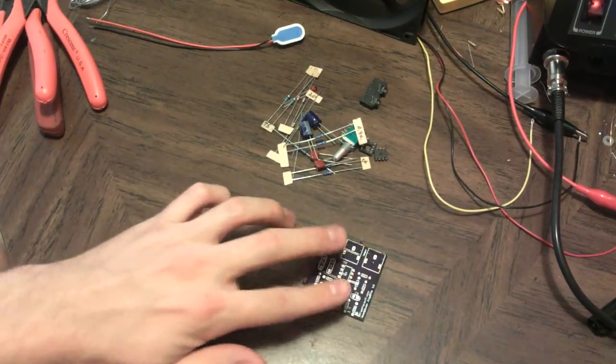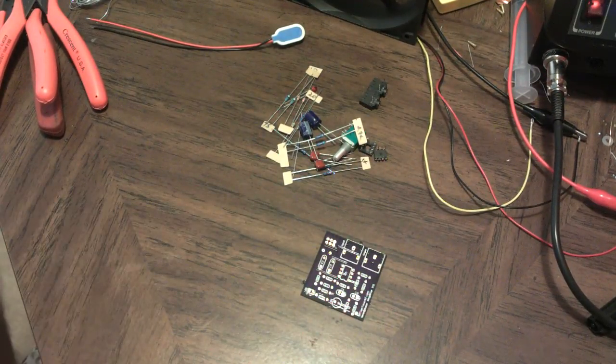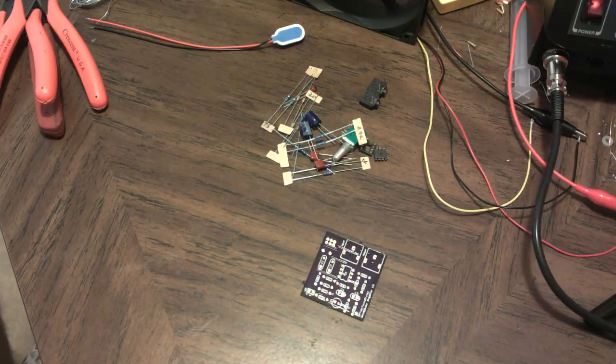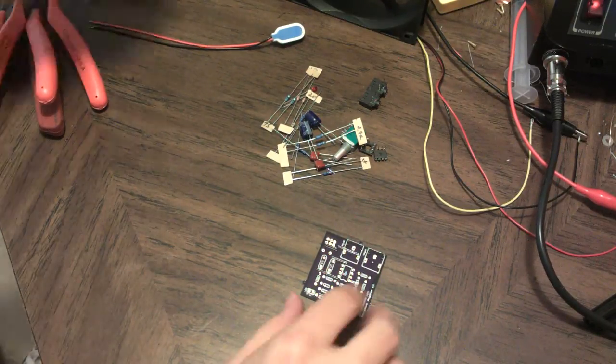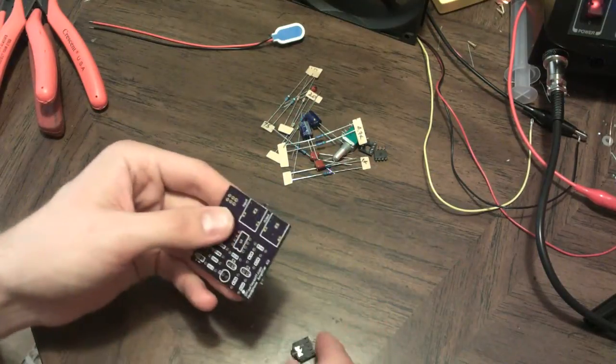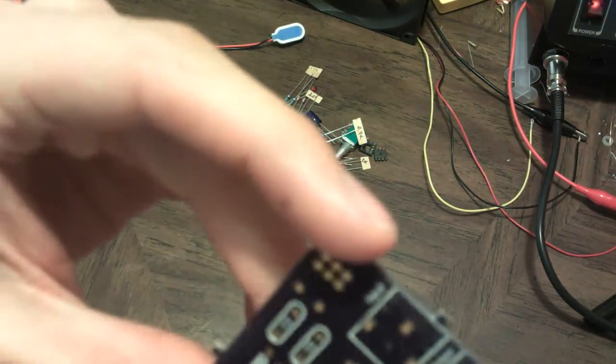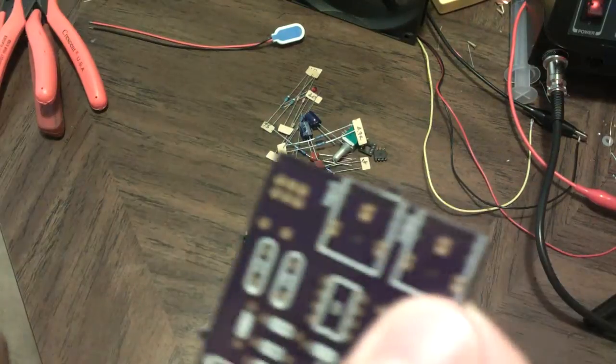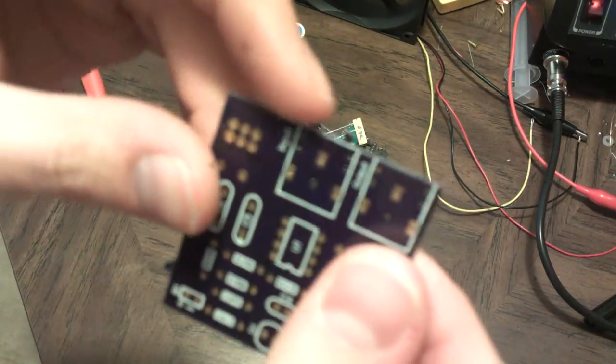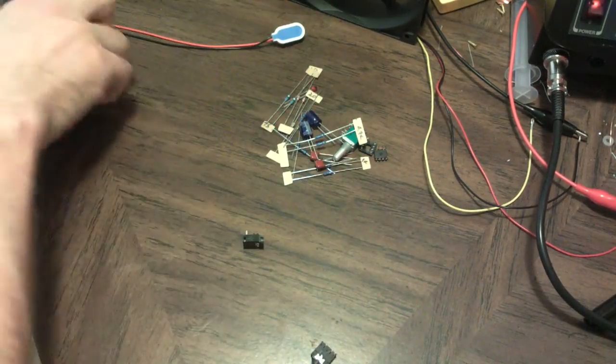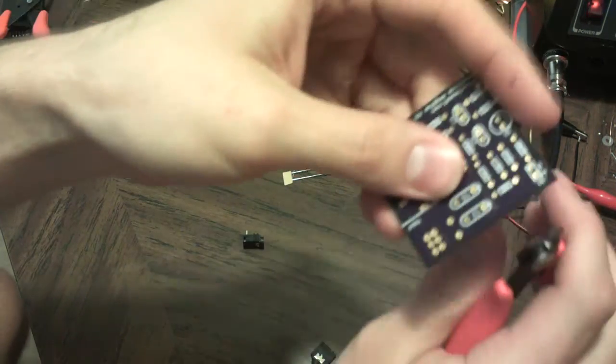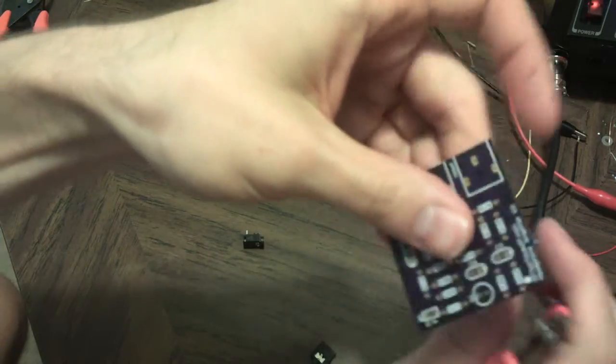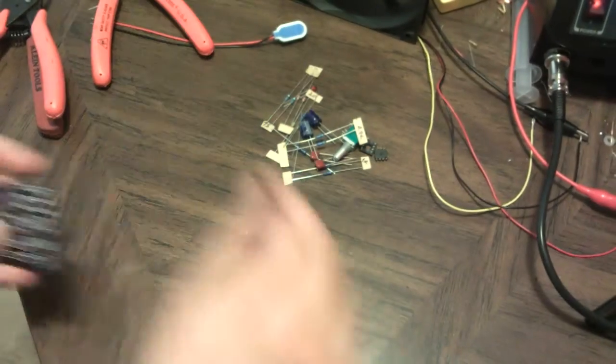So the first thing I like to do is I like to solder the audio jacks - I think they're easiest to get flat when there's nothing else on the board. And actually even before that, you can see the board has these little edges and I like to clip them off with the diagonal cutters. And if you want to, you can even take a little file or some sandpaper and smooth those off.